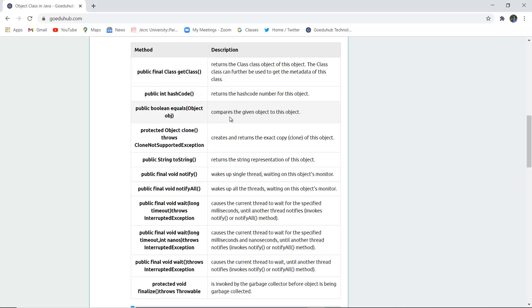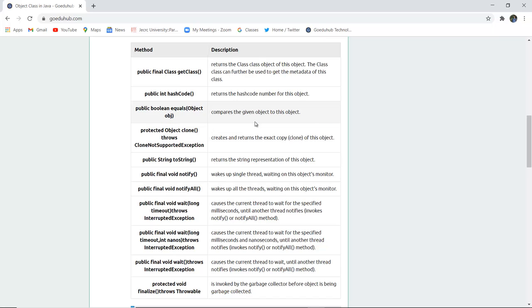The next method is public int hashCode(). It returns the hash code number for this object. Public boolean equals(Object obj) compares the given object to another object. If the values are the same then it will return true, otherwise false.